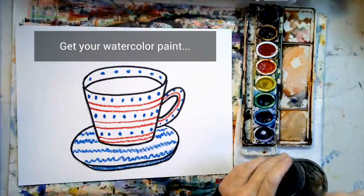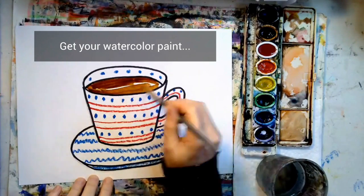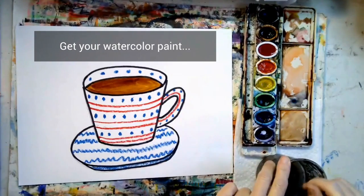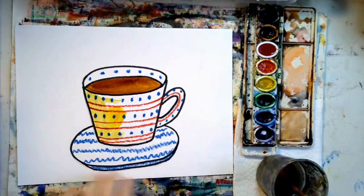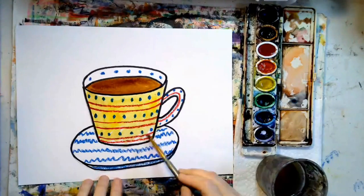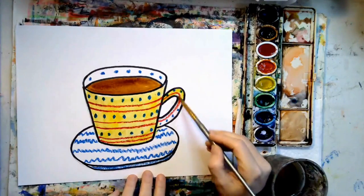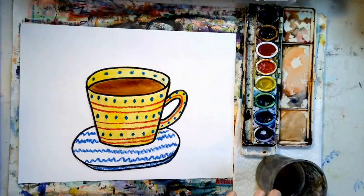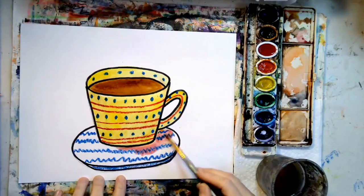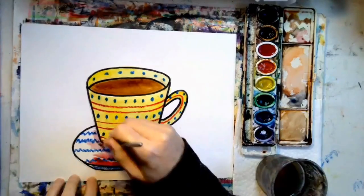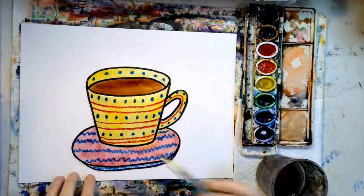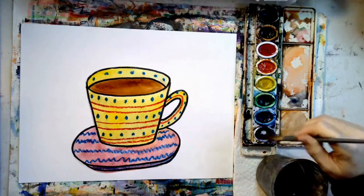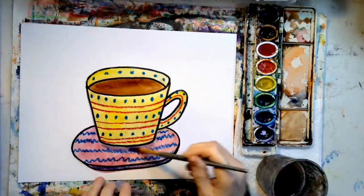Get your watercolor paints. I'm painting the hot chocolate a brown. Now I've decided I want my cup to be yellow and the handle too. And my saucer is going to be a different color. There's red in my cup so I thought red on the saucer would look good. How are you painting your cup of hot chocolate? What colors are you using? I'm going to use a little bit of purple to add a shadow under the cup.